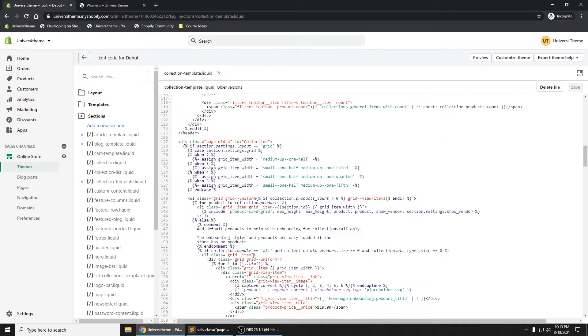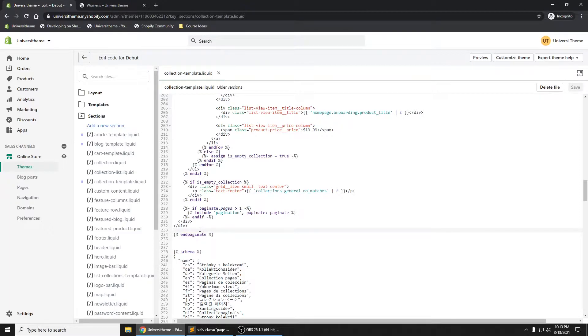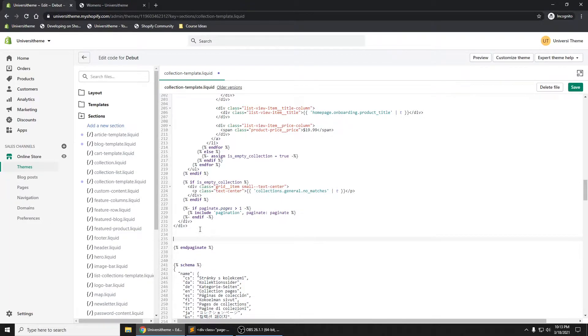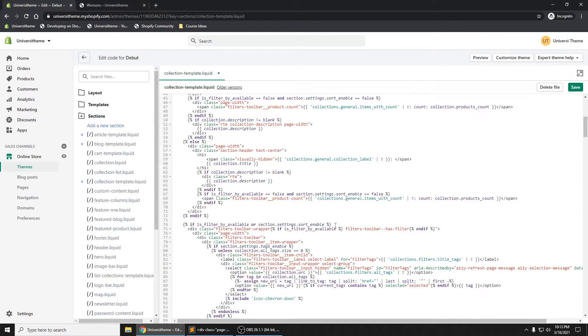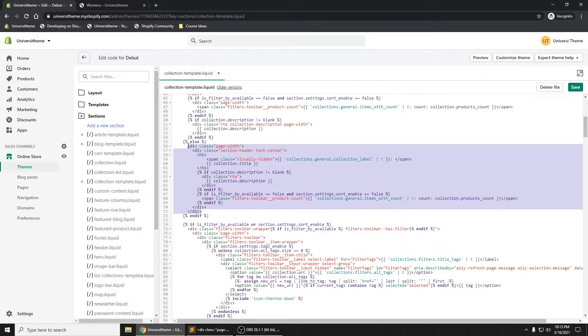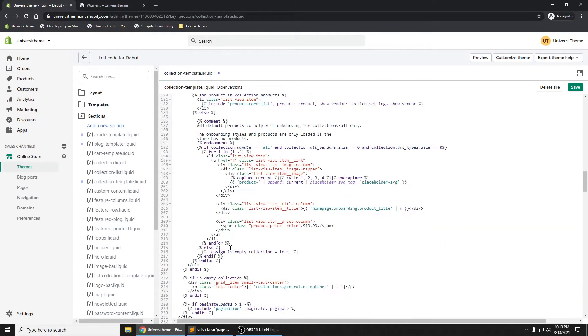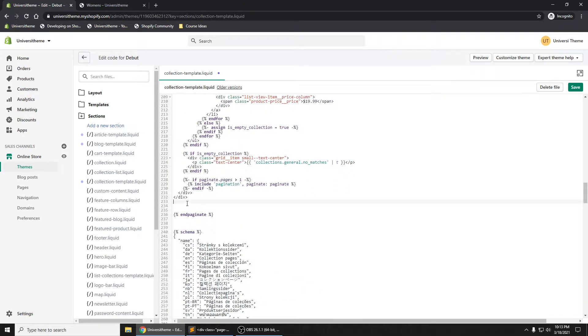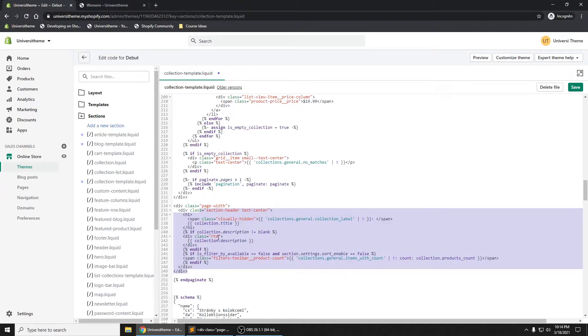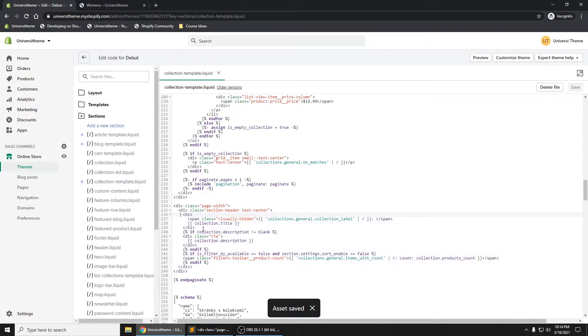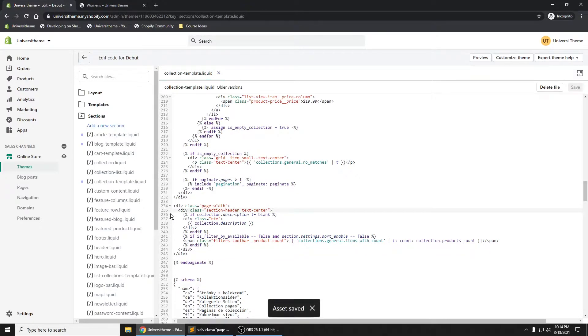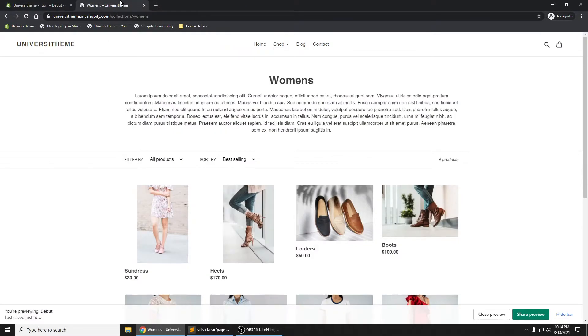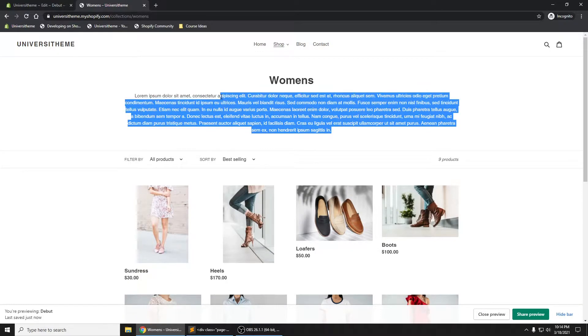And then if we bring it all the way down to the bottom, at the very bottom where this end paginate is, right above it. Control V. Let me go grab it again, control C, control V, and I'll just make sure it's nice and formatted correctly. And what we can do is just remove this collection title right here. Now if I save this, refresh, we still see that we have the top part.